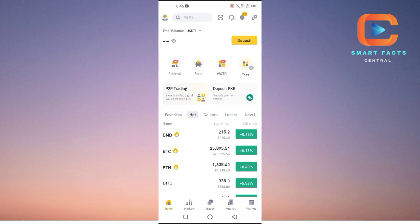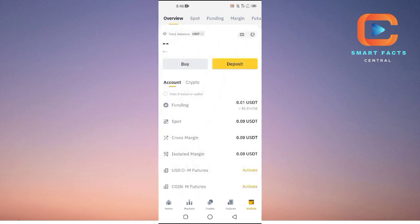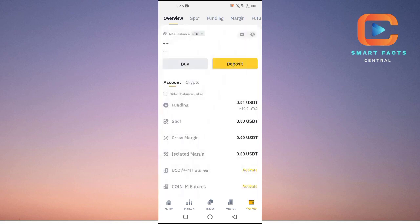Once your Binance application is opened up, you will tap on the Wallets option which is located at the bottom right here. Then now from here, you are going to deposit into your account. You don't need to tap on this Buy option.